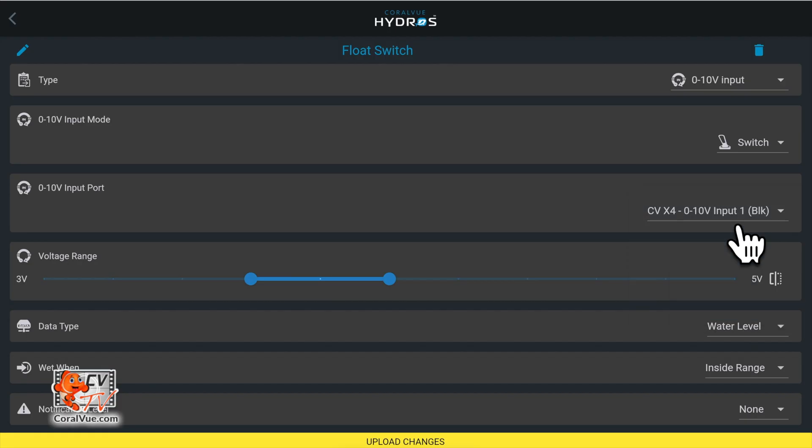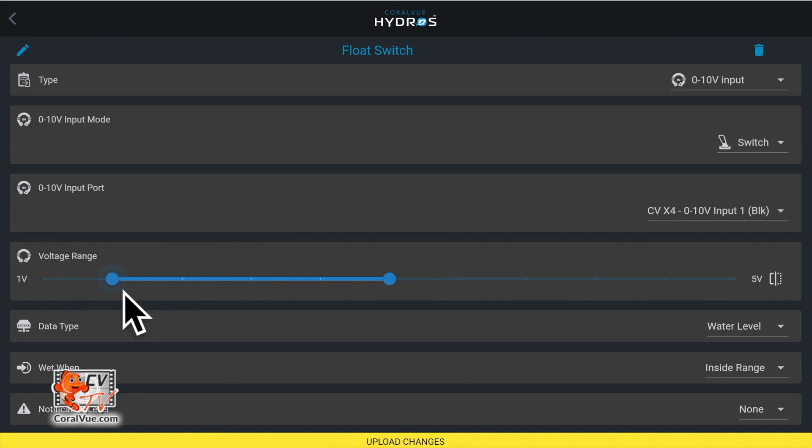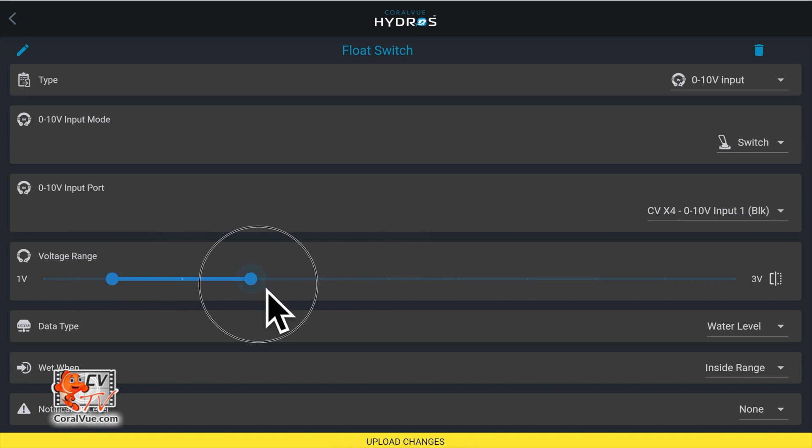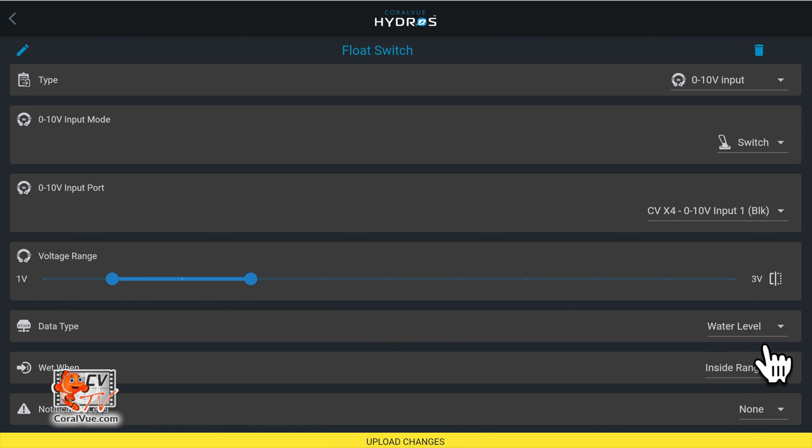For voltage range, set this to 1 to 3 volts. For data type, select water level.